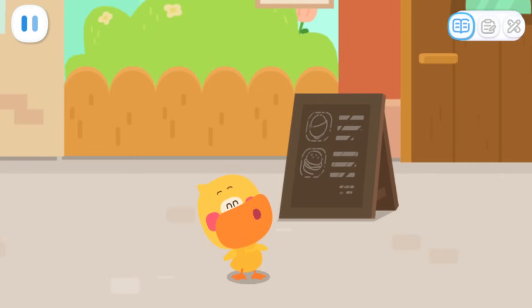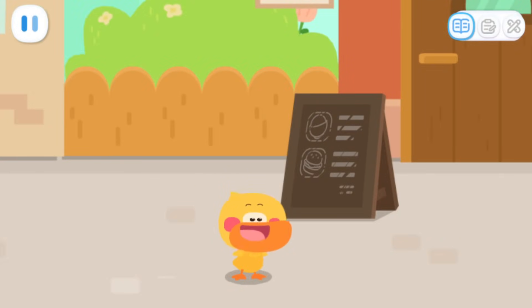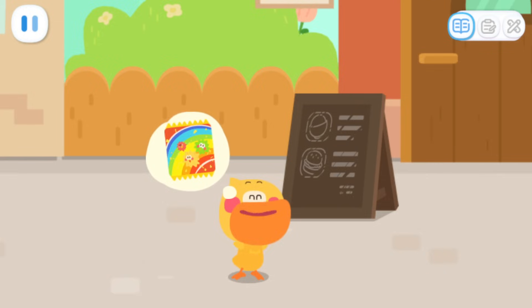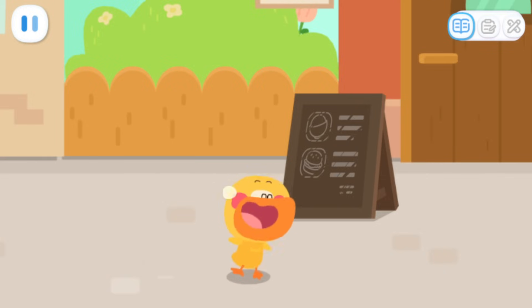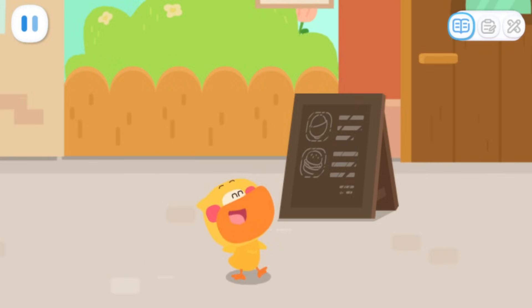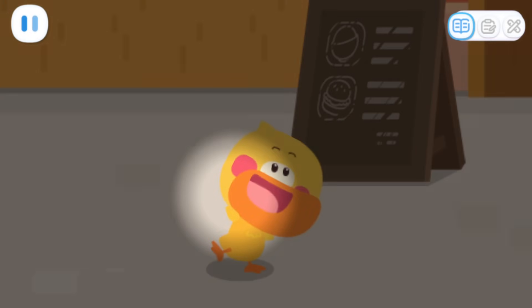I'm Quacky the Quacky Duckling. I'm going to buy some rainbow popping candies at Miss Sheep's store. Do you want to come with me?